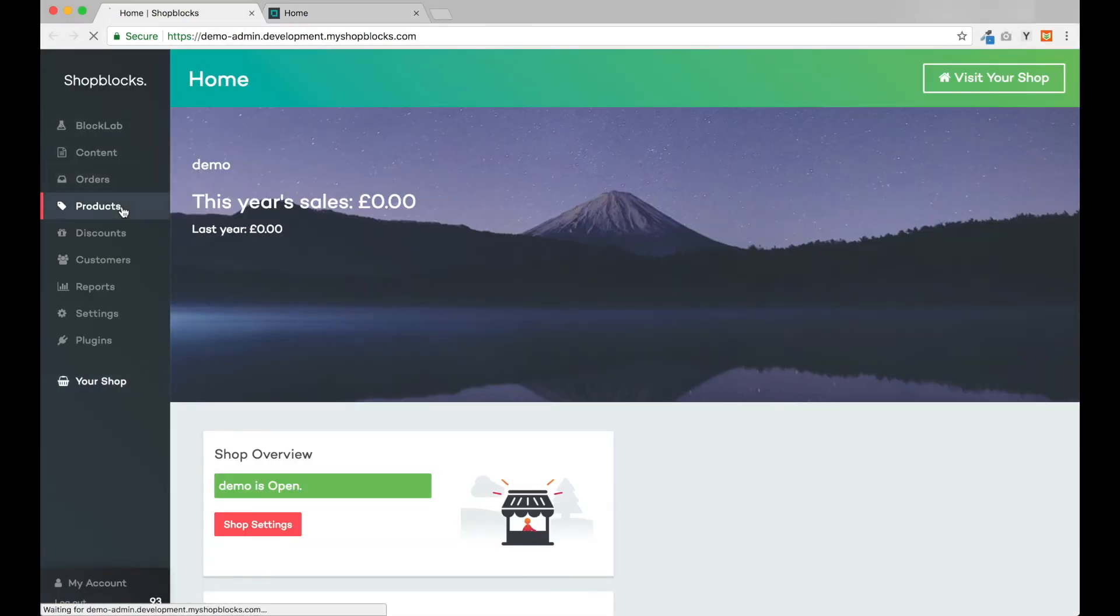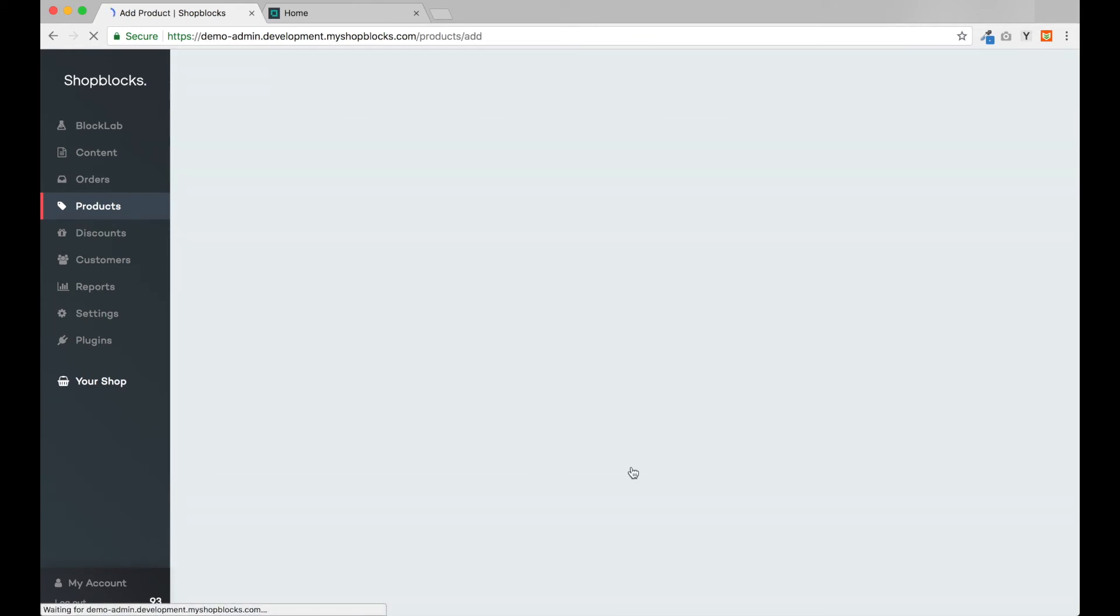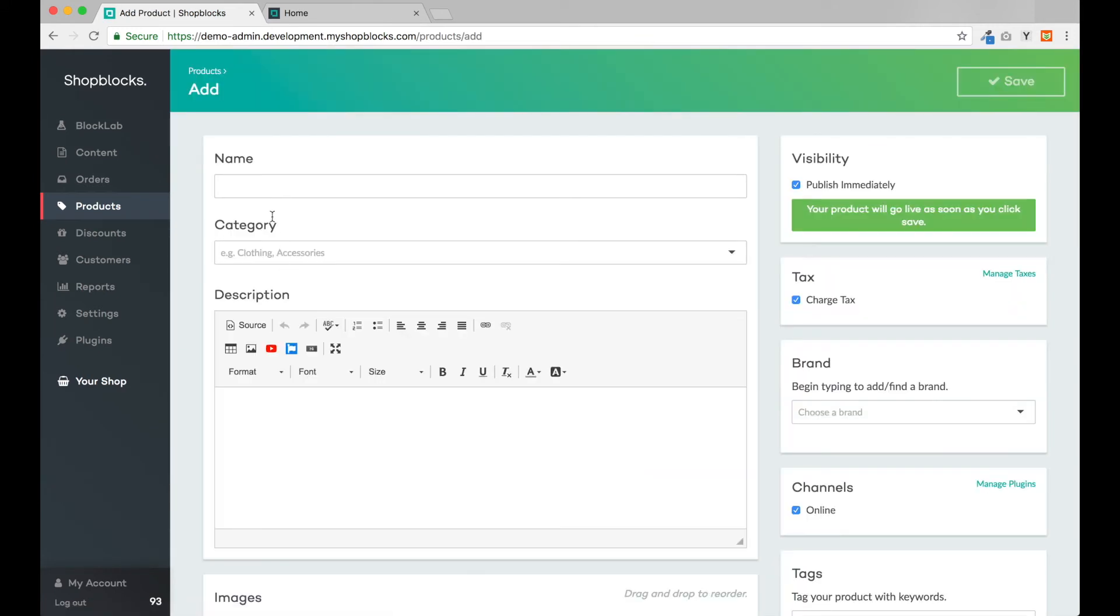In the ShopBlocks admin system, let's head to the Products area and add our first product. You'll note that everything you need to add a product is all housed on the same page, no flicking between tabs to add or alter information. Another great ShopBlocks user experience.